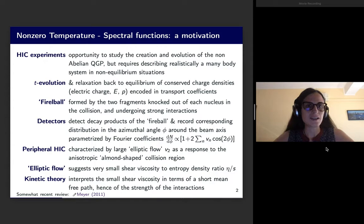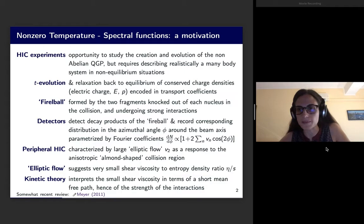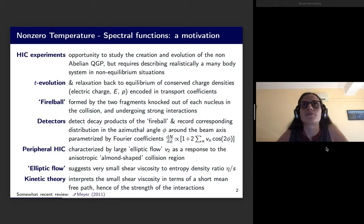Let's start. Heavy ion collision experiments are really our opportunity to study the creation and the evolution of the non-Abelian quark-gluon plasma, which we spent a lot of words about especially in the last video on screening effects and screening masses.